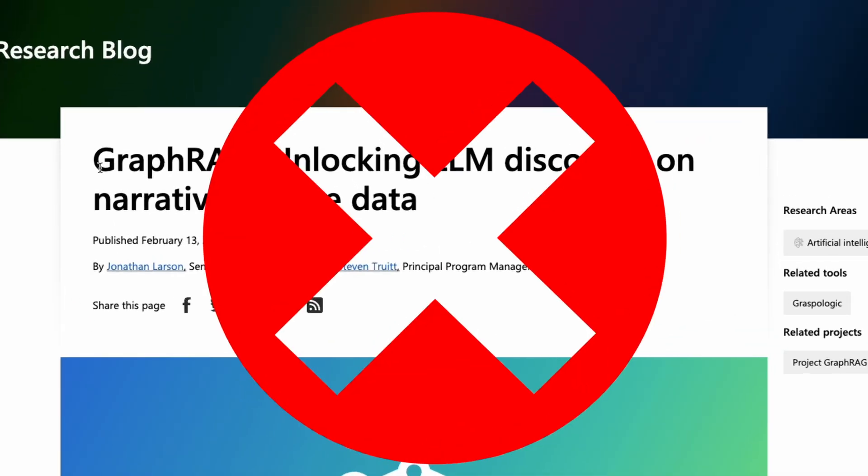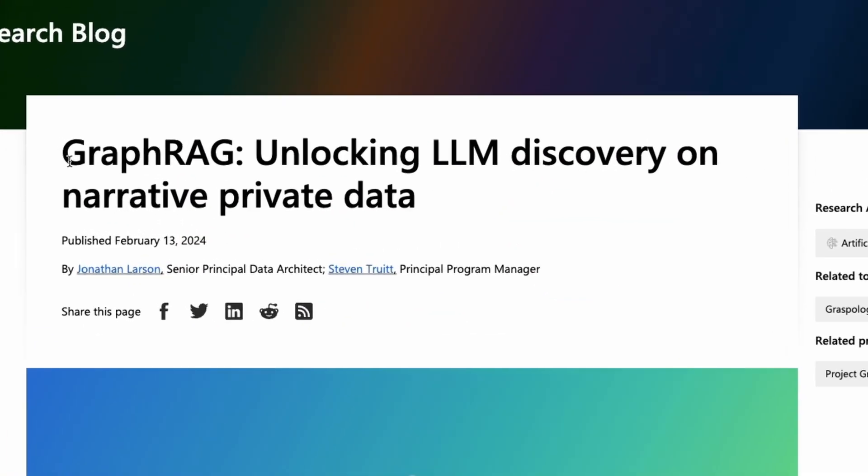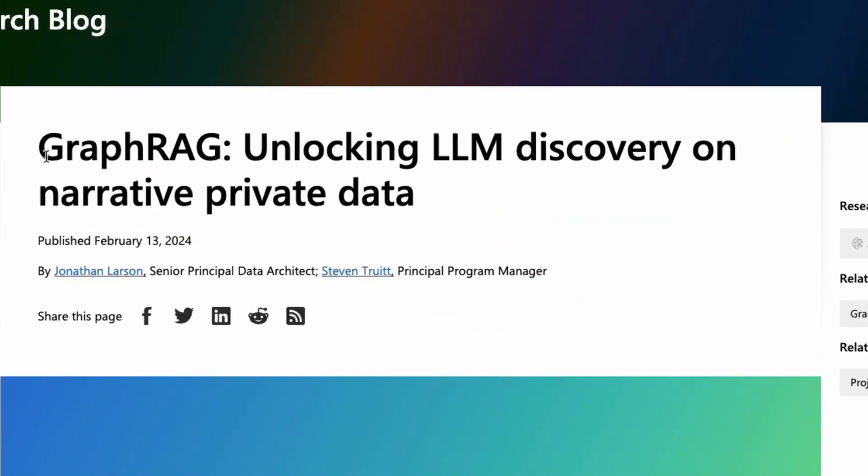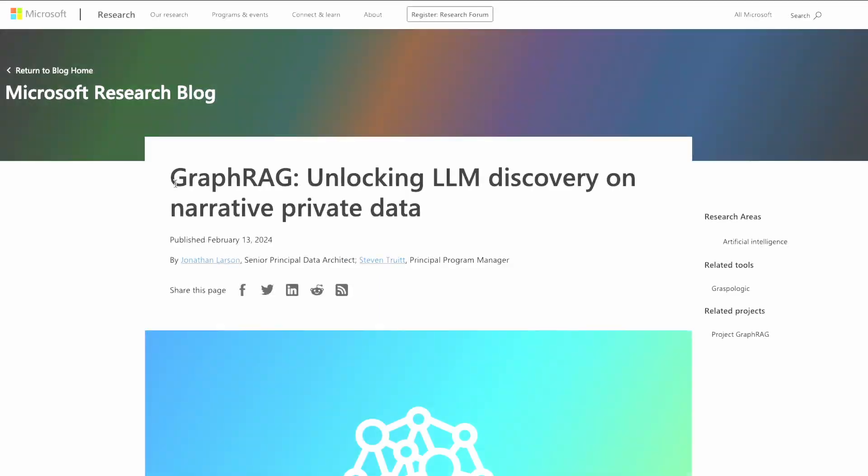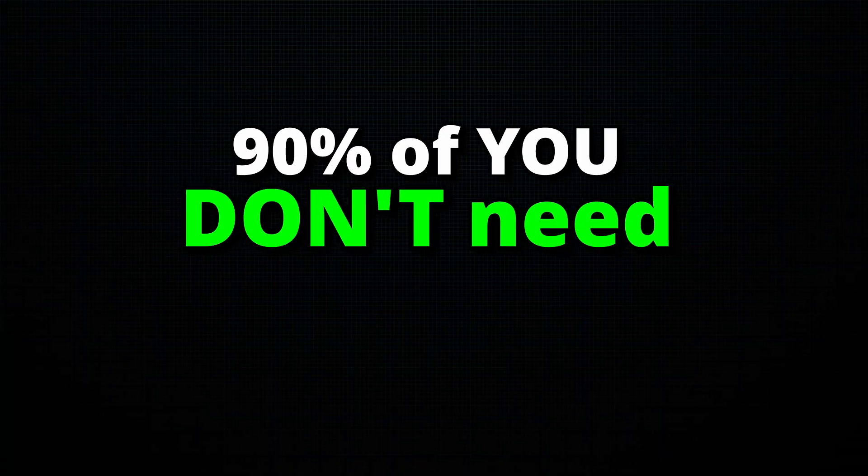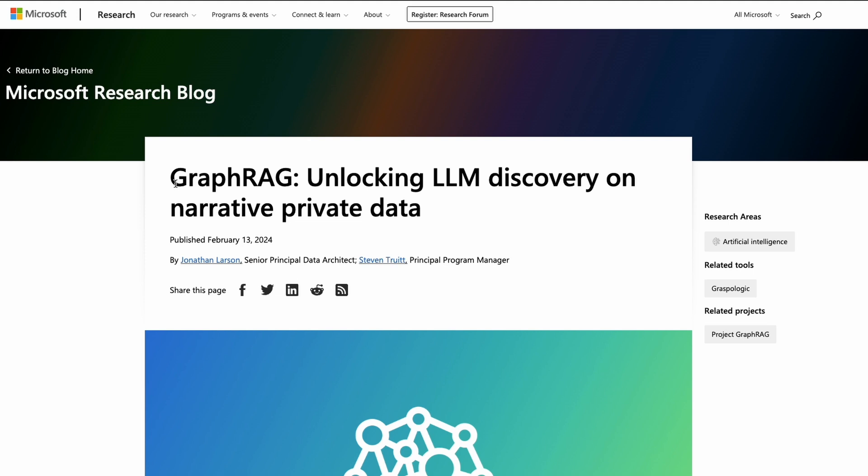Sorry, but you don't need Graph RAG. I like Graph RAG, it's a complete new innovation, a shiny new toy. But 90% of you probably do not need Graph RAG, and in this video I'm going to show you why.